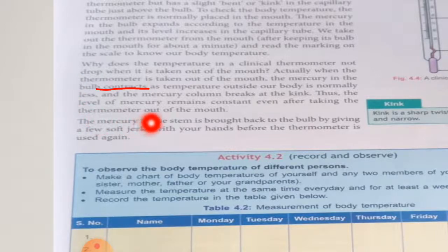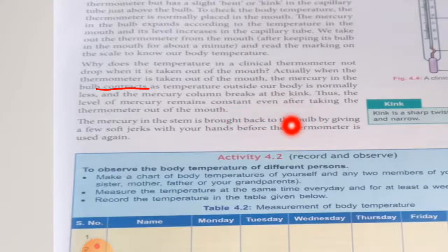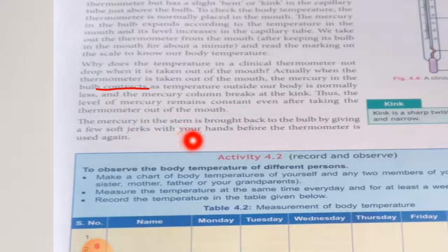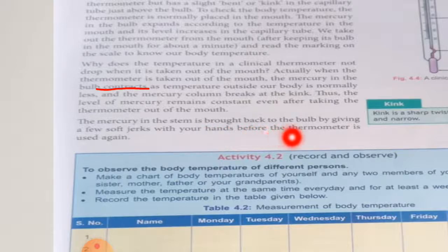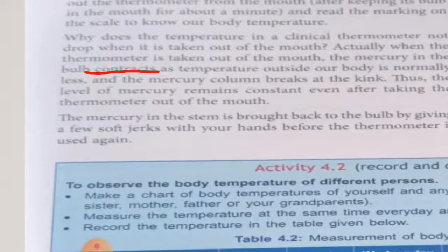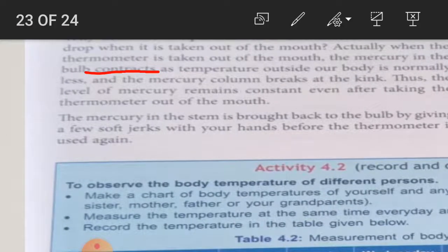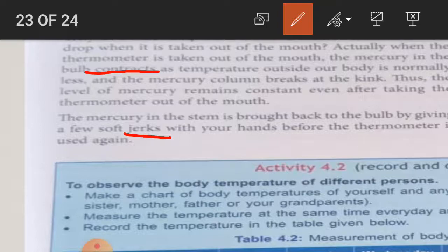The mercury in the stem is brought back to the bulb by giving a few soft jerks with your hands before the thermometer is used again. Here you have to underline the word 'jerks' — jerks means a shock or flick.